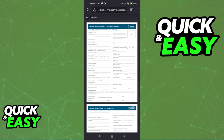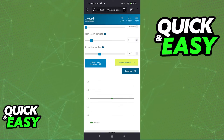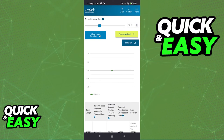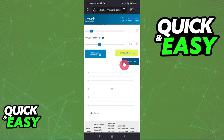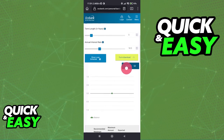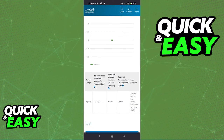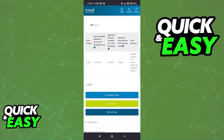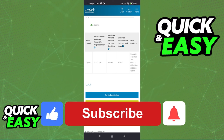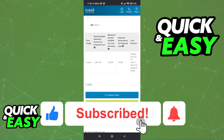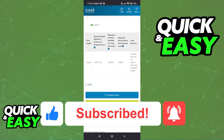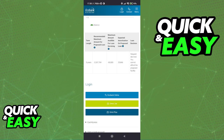With all of these credentials completed and the questions answered, select Email Us and you will be able to request your loan. I hope I was able to help you on how to borrow money from the Echo Bank app. If this video helped you, please be sure to leave a like and subscribe for more quick and easy tips. Thank you for watching. See you next time.